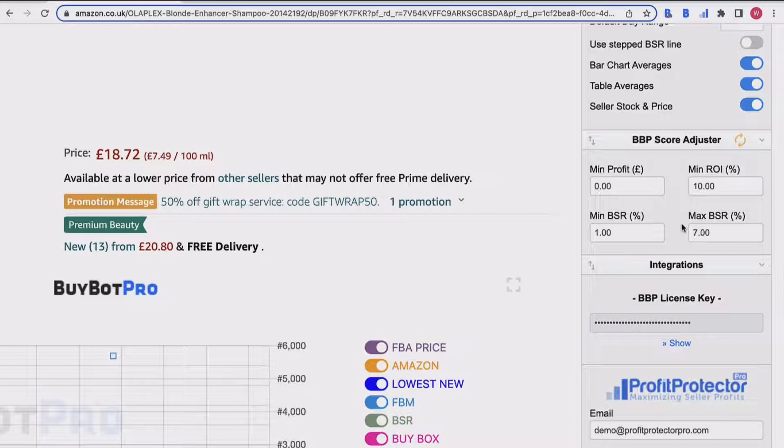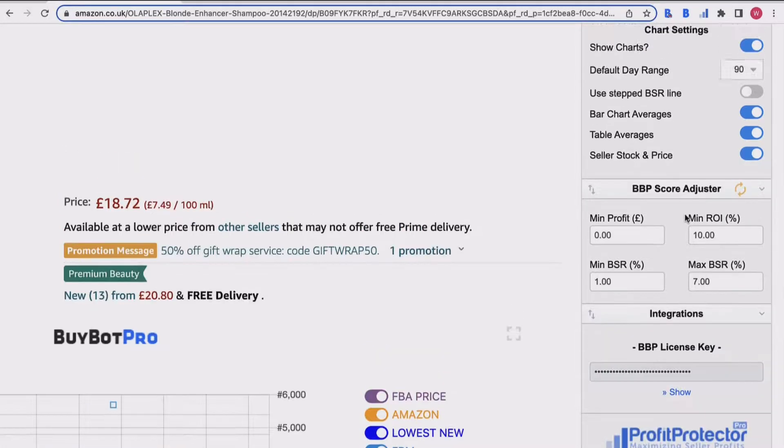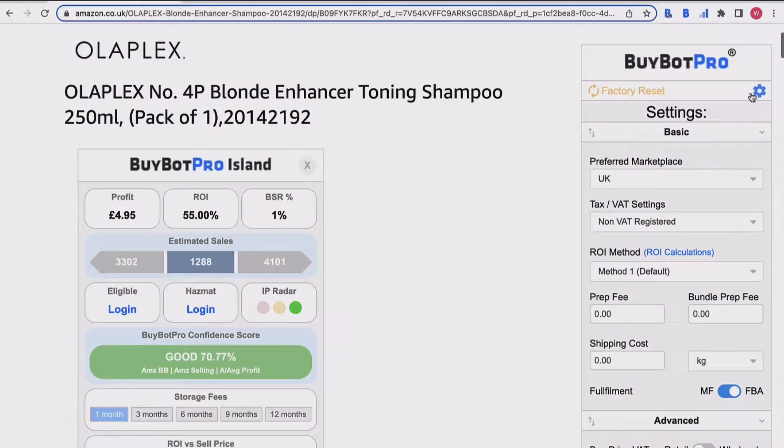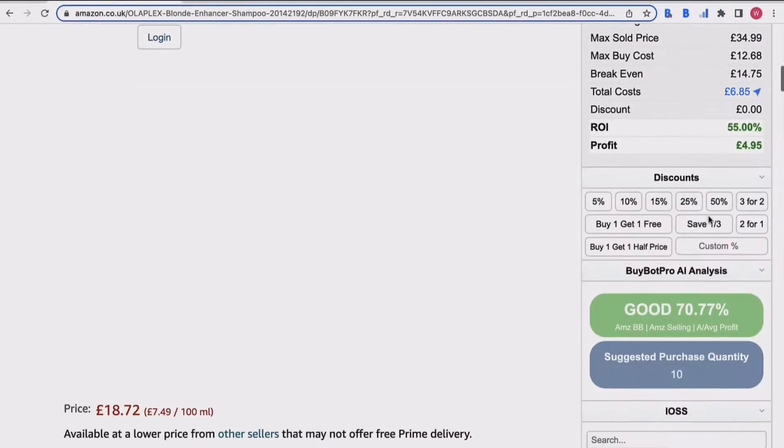You'll see here I've got a minimum BSR of one and a maximum of seven, and therefore that's why it's got a thumbs up next to the one percent BSR - because it's within my criteria for the BSR. So let's come back and go to the details section again.